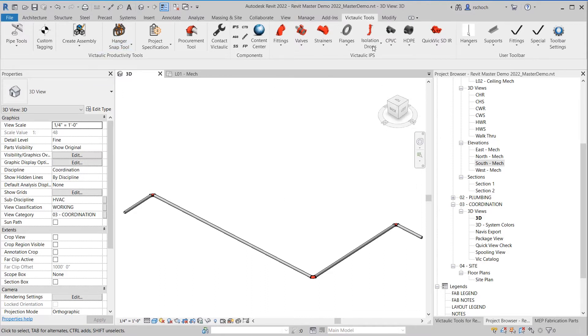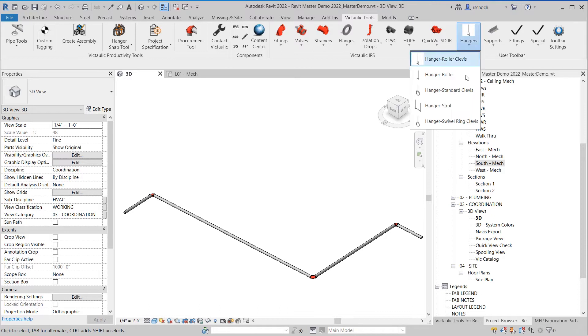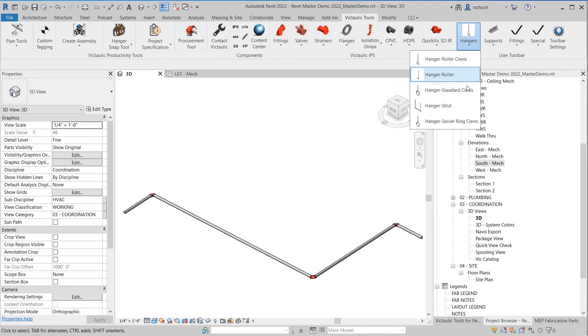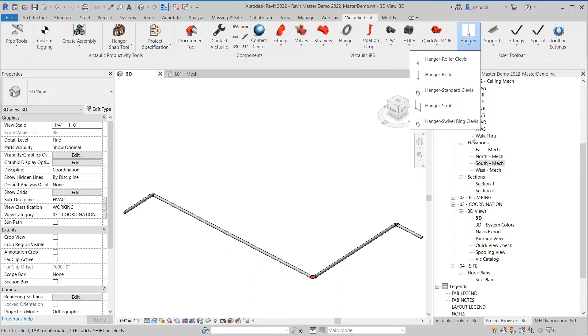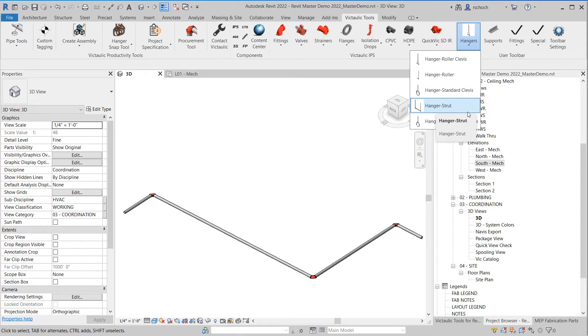To use the tool, what we're going to first do is place some hangers. You can see within our existing hanger families that we have in the user toolbar, we have clevis hangers, rollers, some strut. A lot of companies create their own hangers and customize our families and use those as a template. And you're more than able and welcome to do that.